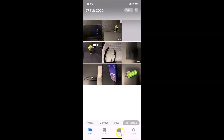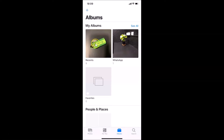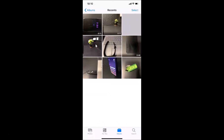Let me tap on Albums, then tap on Recents. I want to check out the details of this image, but in the Photos app you can't find that because the Photos app doesn't have this functionality. So what you need to do is save your image to the Files app first.